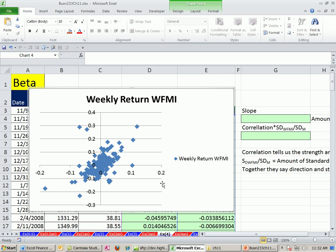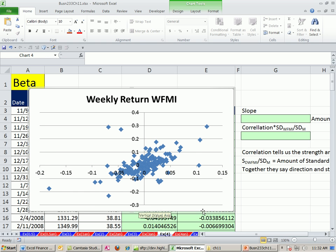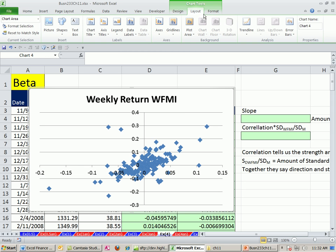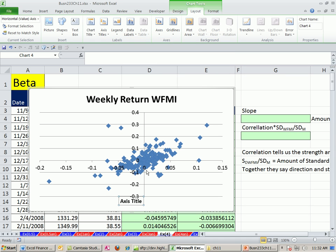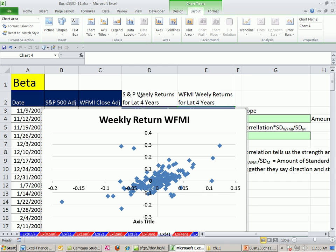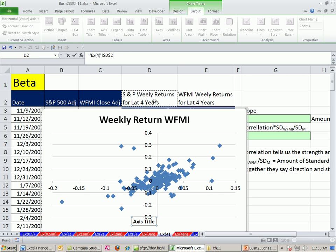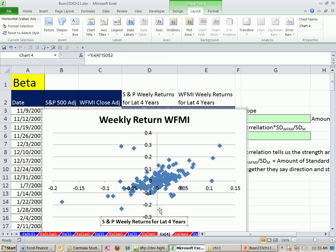Let's look at this chart. Any time you do an XY scatter, you've got to put labels to let people know what's going on. I'll click the title and hit Delete. Then I'll go to Chart Tools, Context Sensitive Ribbon, Layout, Axis Titles, Horizontal, Title Below. When you click on the axis title box, come up to the formula bar, click, type equals, then click on our label — this is the S&P weekly returns — and press Enter. So we have our label right there.